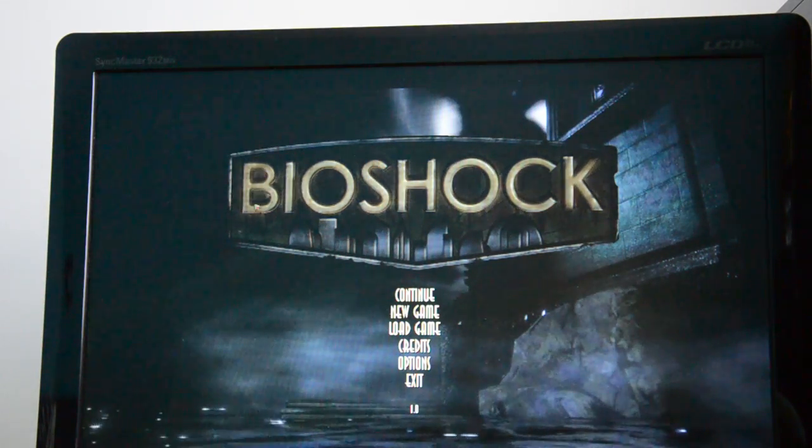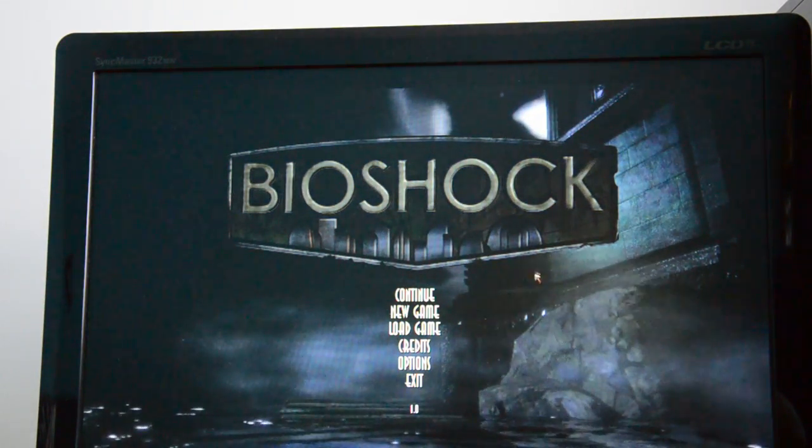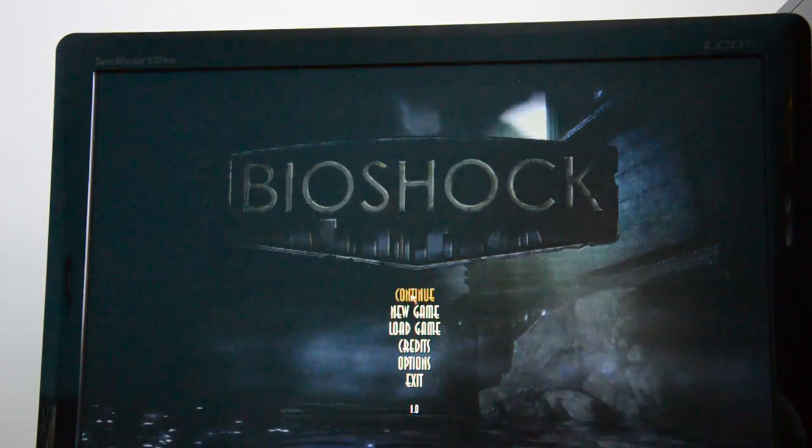So we are in the main menu, click continue, and I'll continue playing.